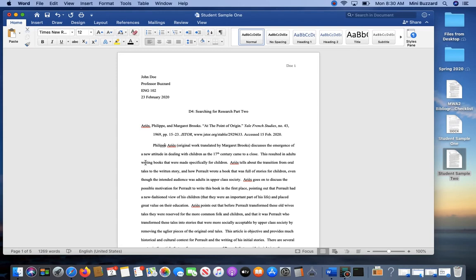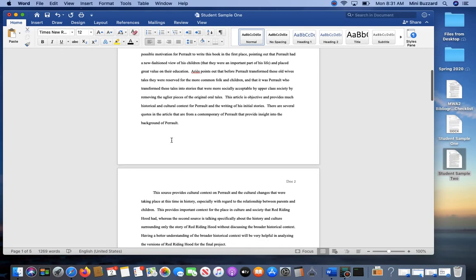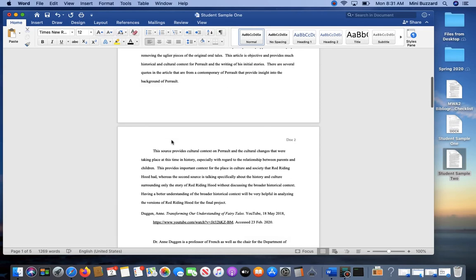Sometimes when you're copying and pasting from the different websites that you find, you might notice that the fonts might come out a little funky, the colors might come out a little funky. Make sure you change all that and just kind of fix it.